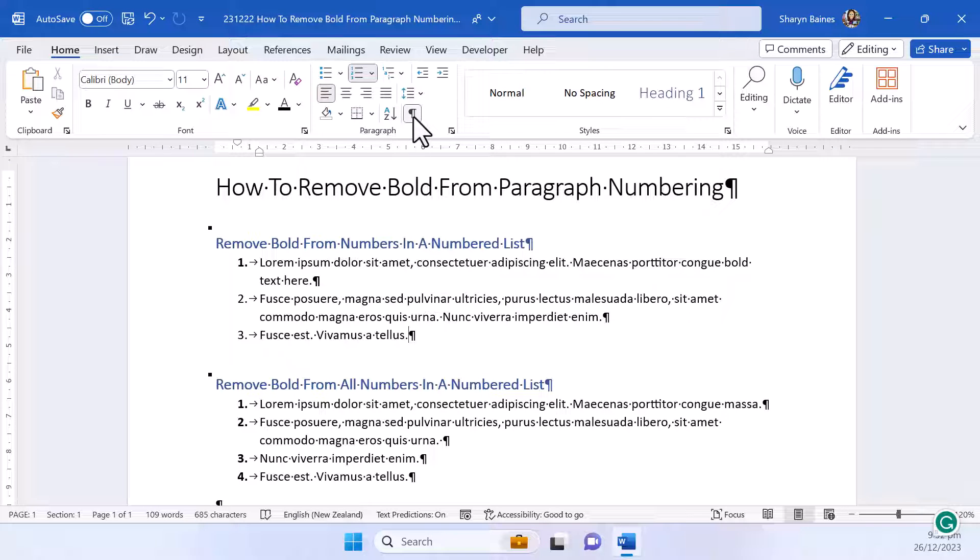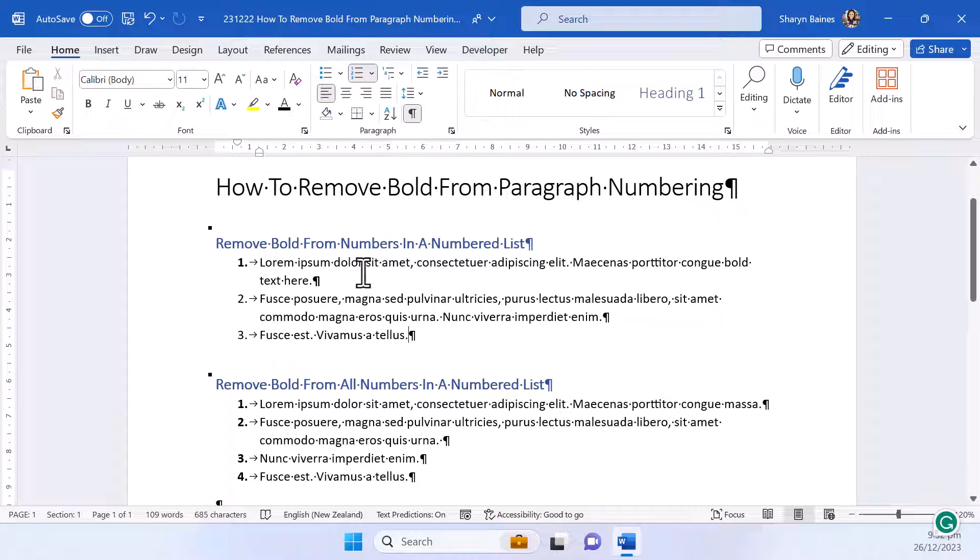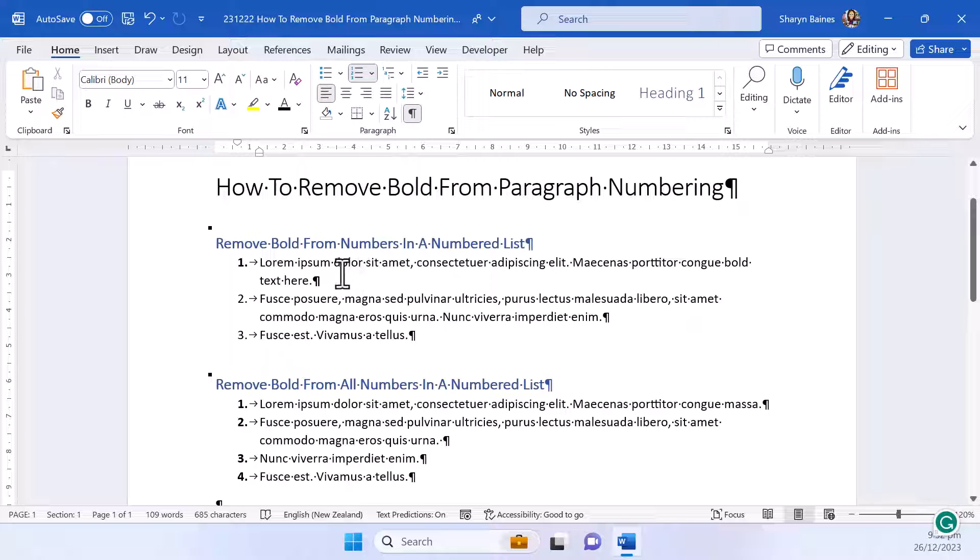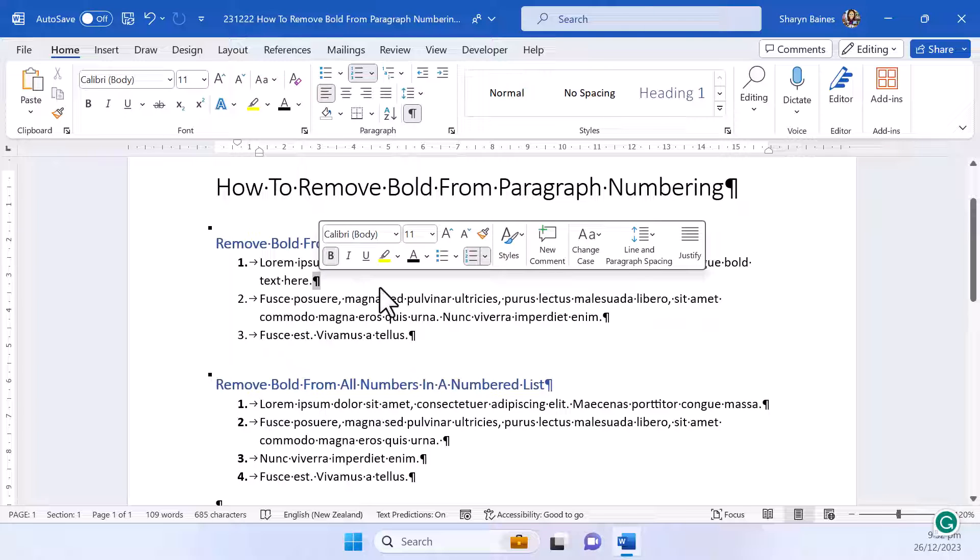Now what you'll need to do is select the paragraph marker at the end of the paragraph with the bold number. Here you can see my number one paragraph has got the bold on it, two and three don't, so I'm going to select this paragraph here.